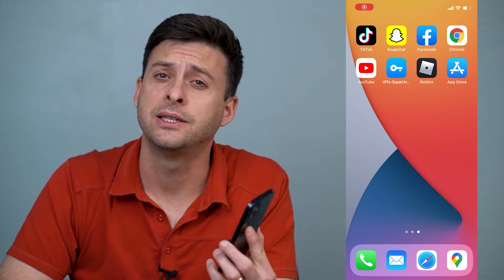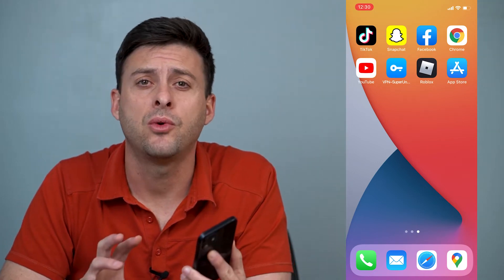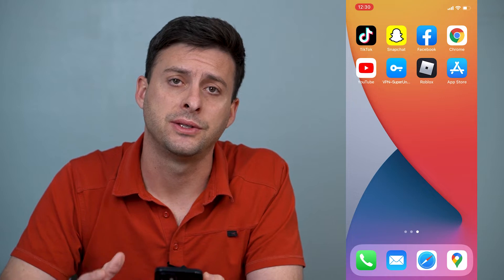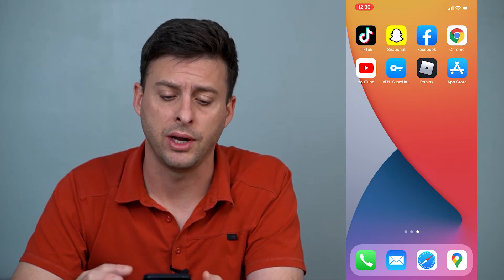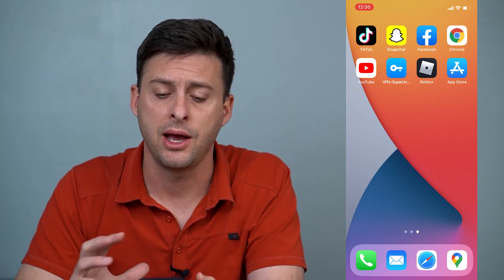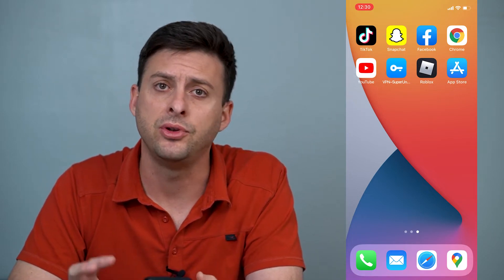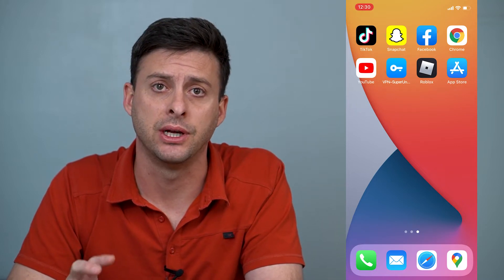Hey guys, Trevor here. In this video I'm going to walk you through how to see mutual friends on Snapchat. It's pretty quick and easy so let's jump right in. I'm on my iPhone but you can do the exact same steps if you're on Android as well.